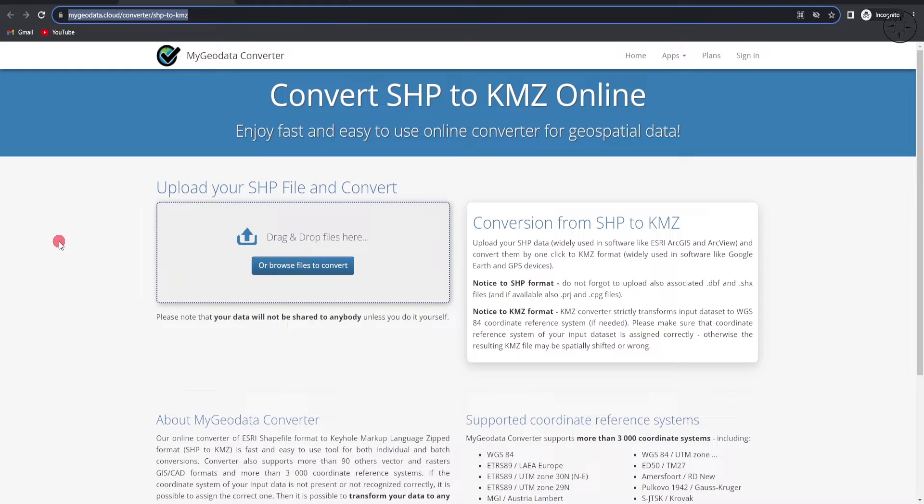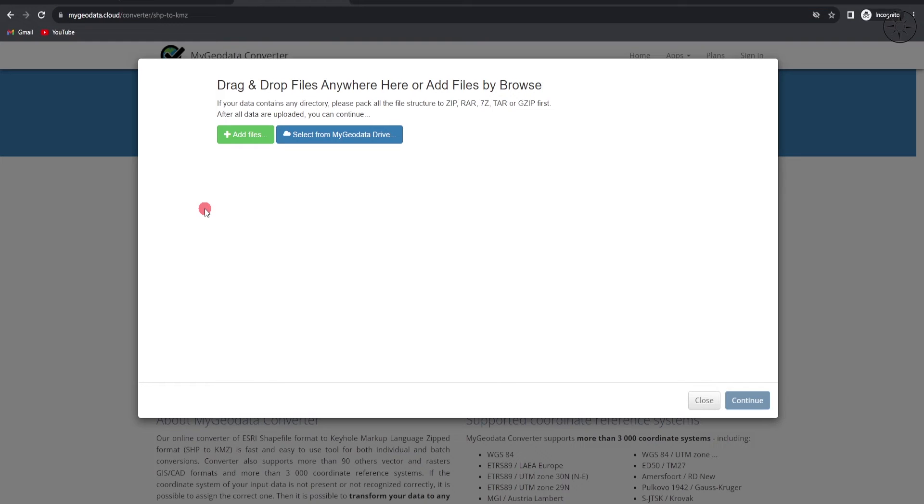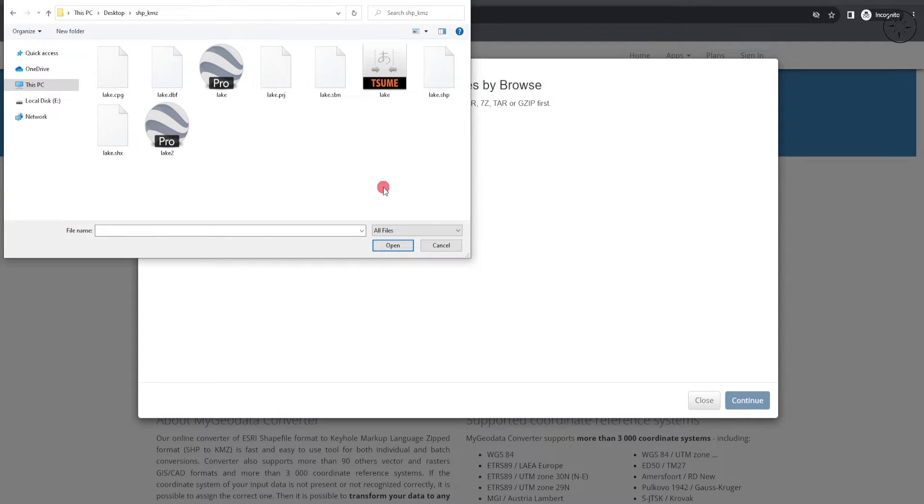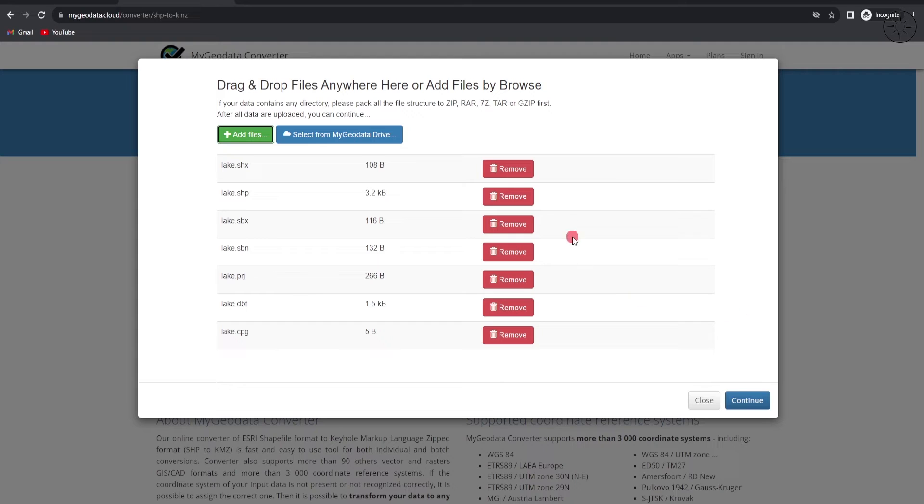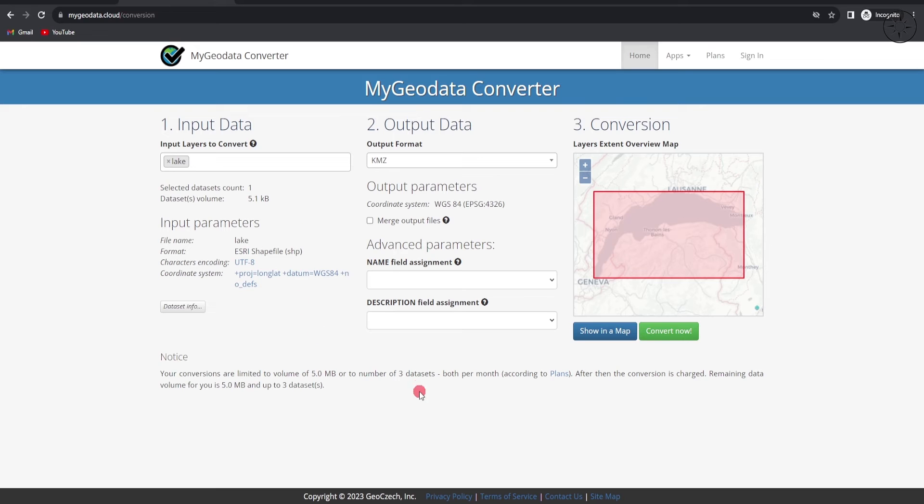Click on browse in order to input your shapefile. You will get this window. Click on Add Files and then select your shapefile, but also other files that are coming with your shapefile, and then click open. After adding your files, click on continue.